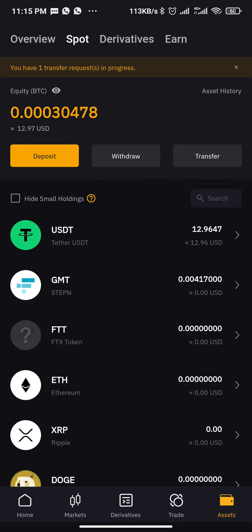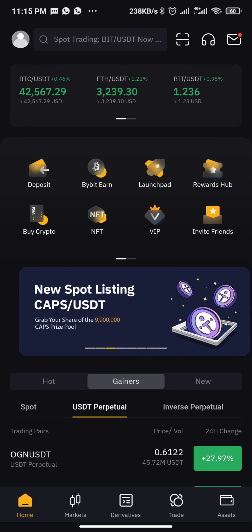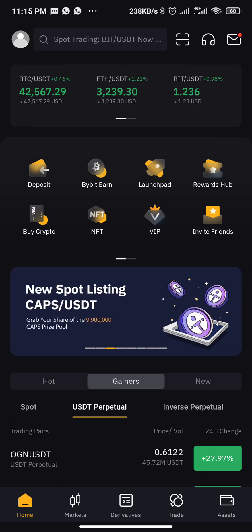Let's check my balance now — yes, it has been converted back. That's all for that. Don't forget to subscribe, like this video, and share with your friends. Thank you very much.